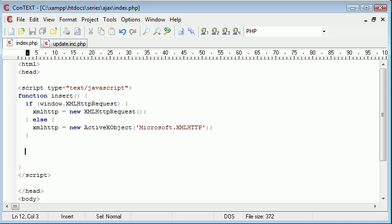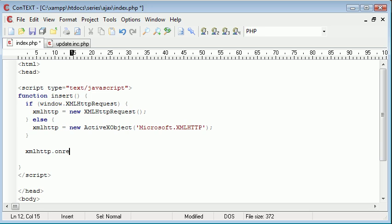So now we need to check for a state change or a ready state change from our xmlhttp object. So we say xmlhttp.onReadyStateChange and then we equal this to a function.